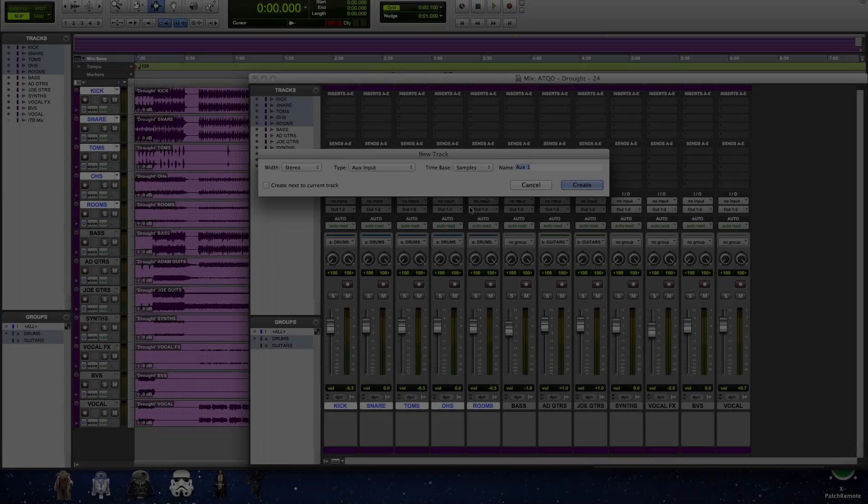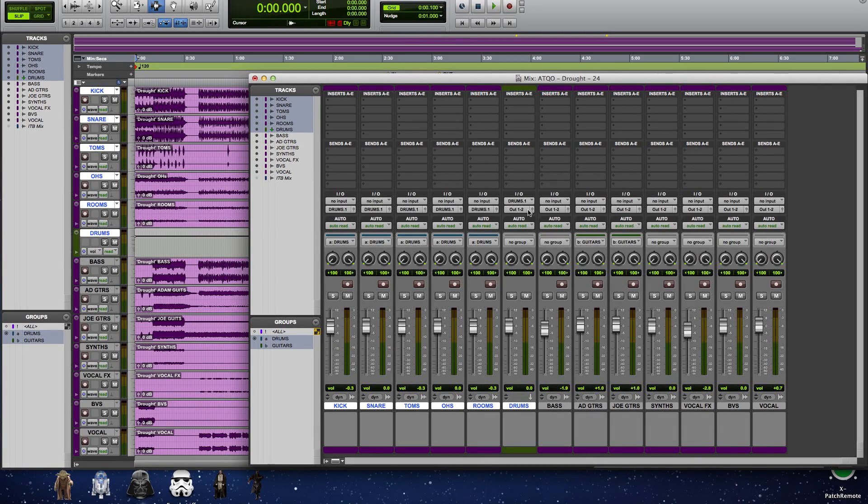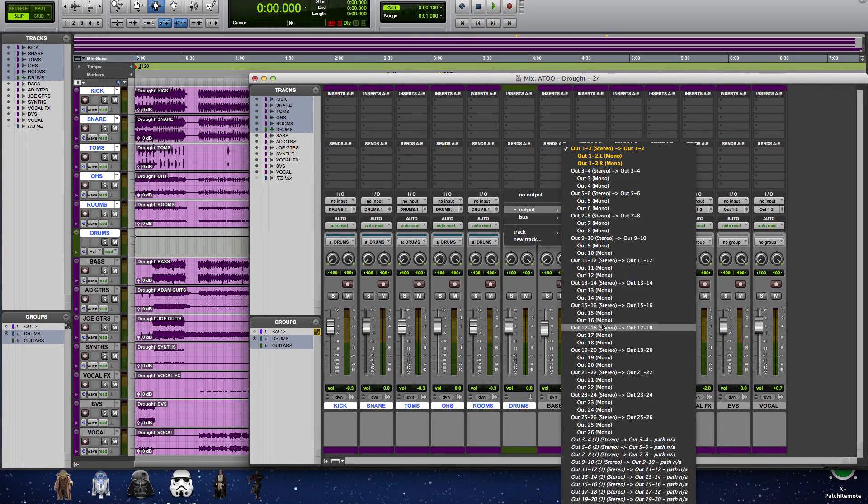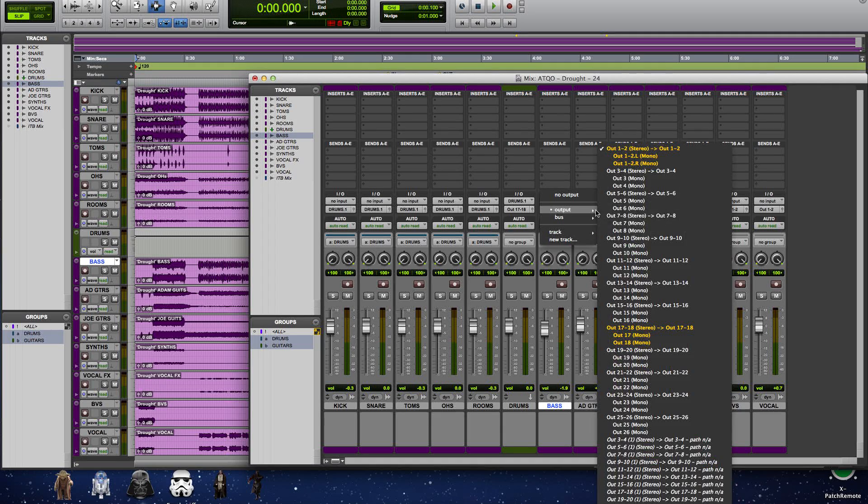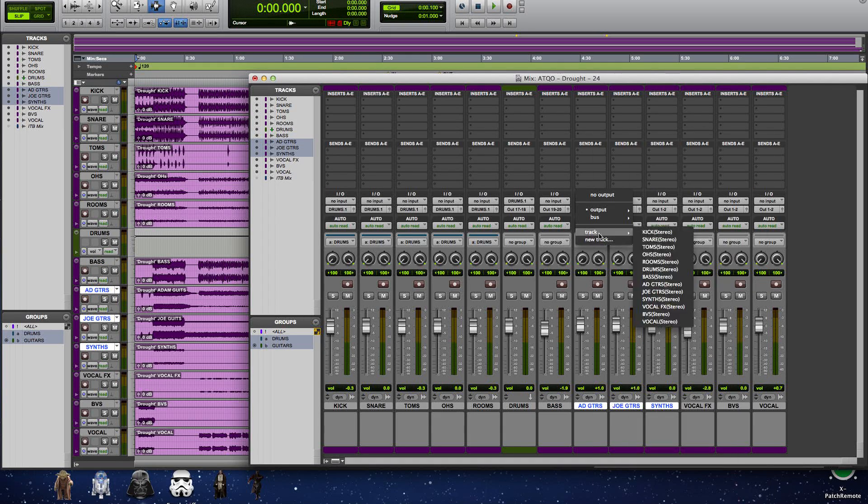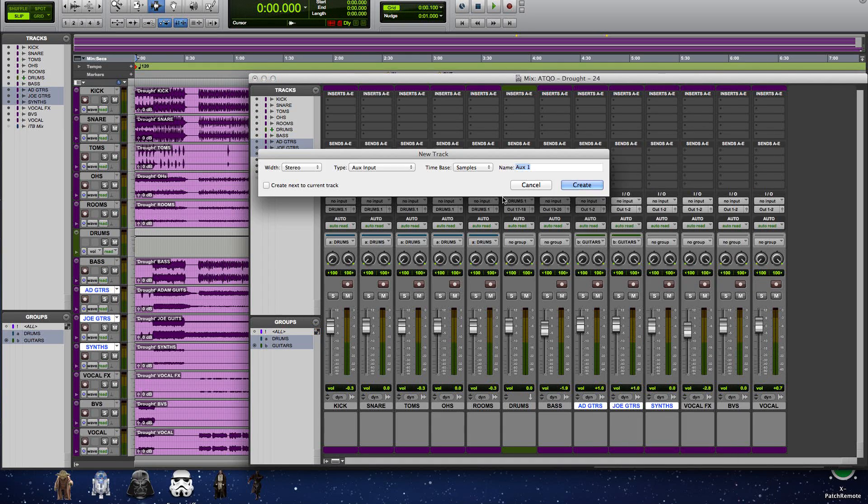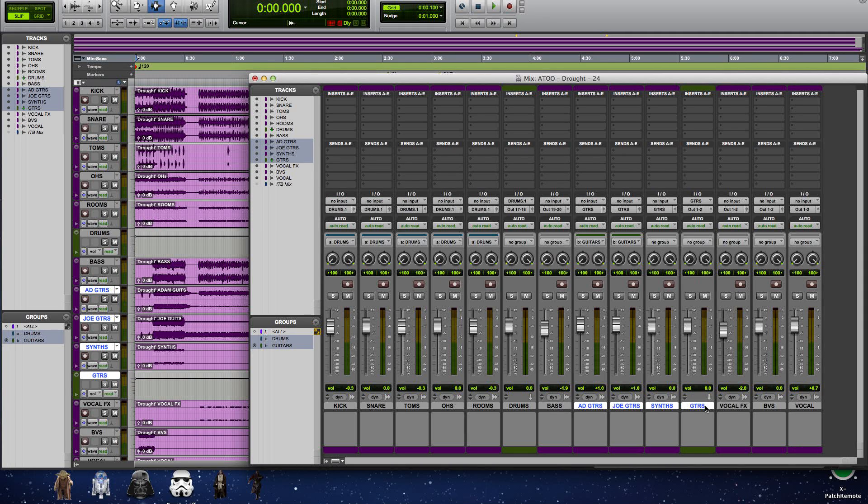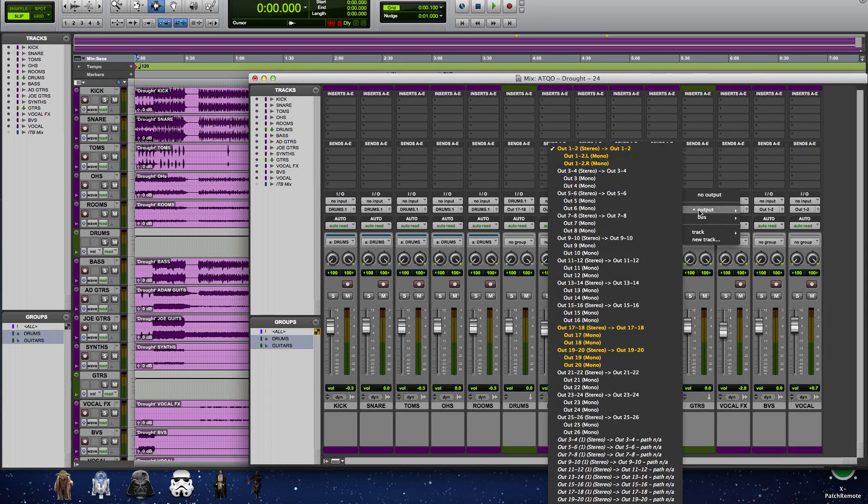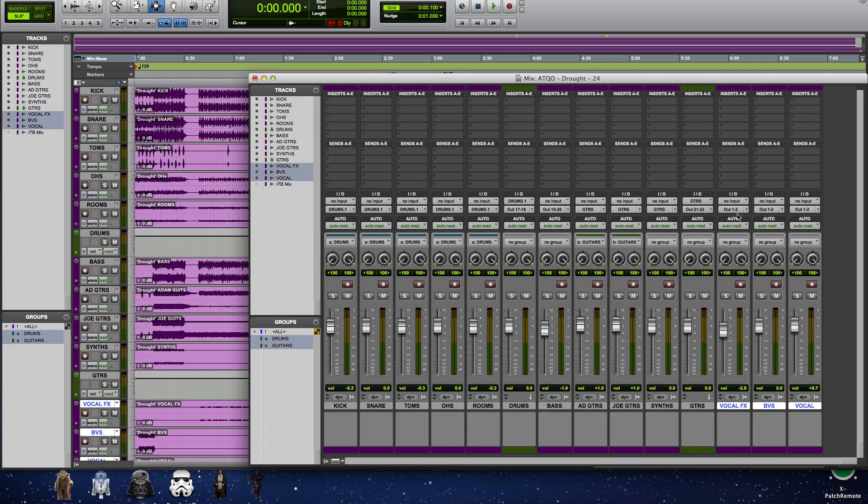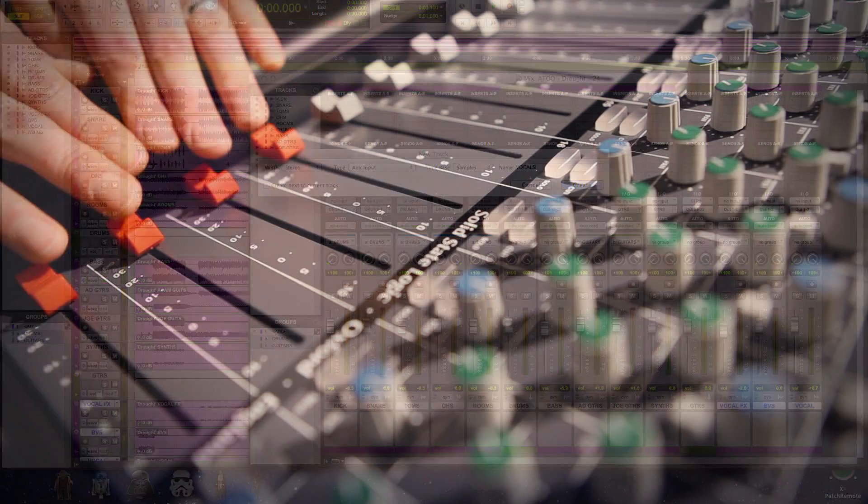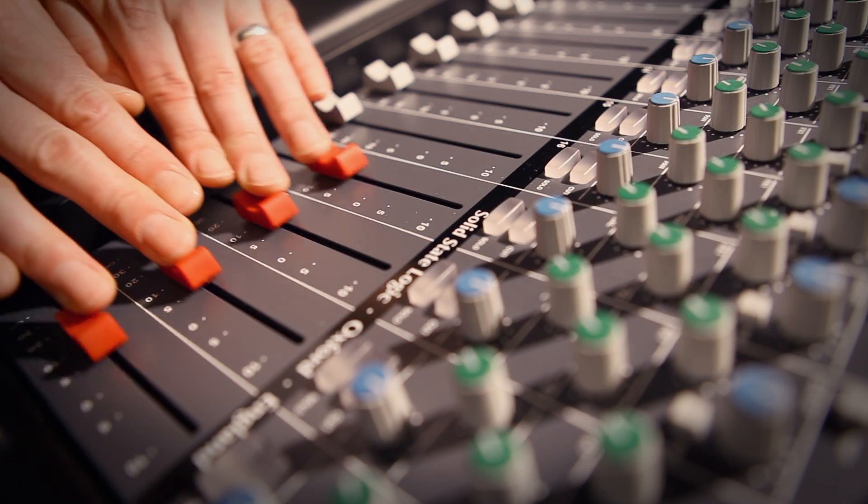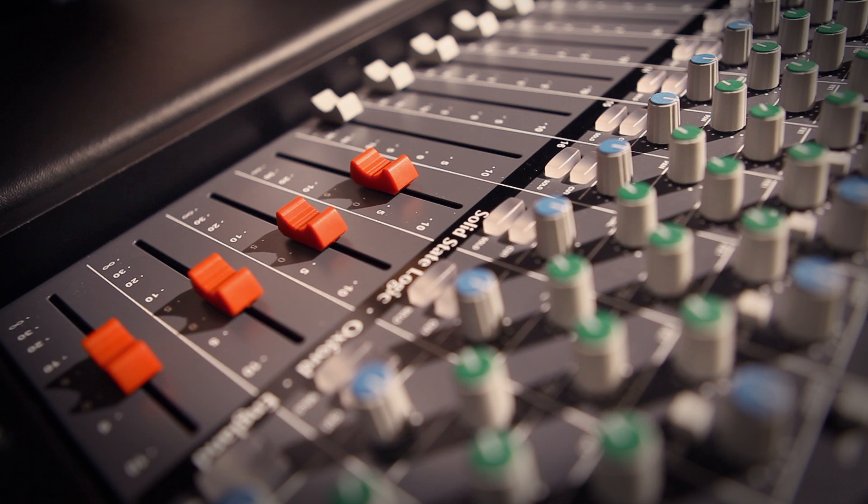In this example of analog summing, we've got a session with 24 tracks, and I'm going to sub-mix my DAW session into four stereo groups: drums, bass, guitars, and vocals. I'm going to run these four stereo busses through the four stereo channels we have on the expander. Then we'll compare the sound to the same four subgroups mixed in the box.